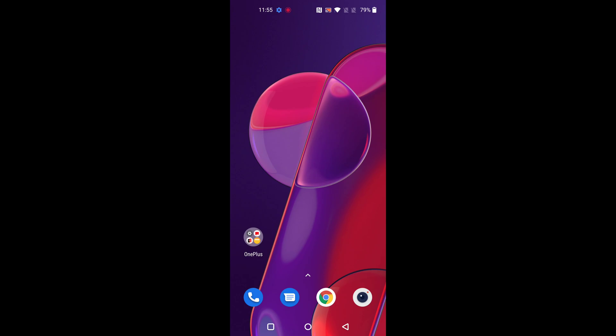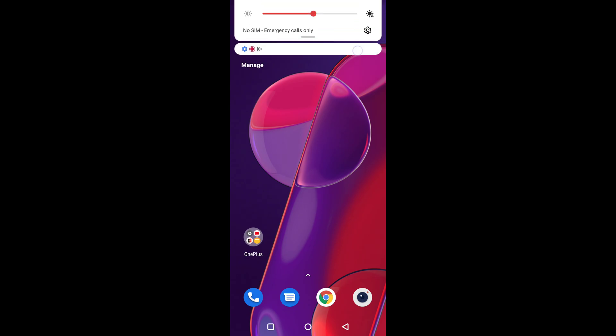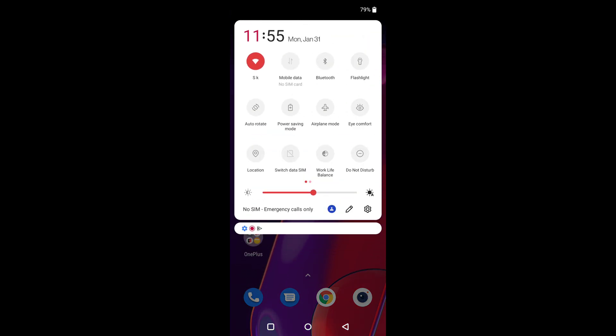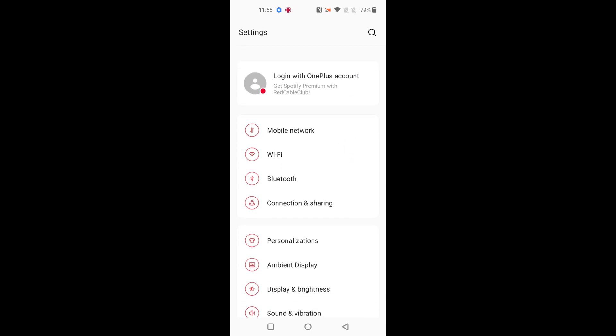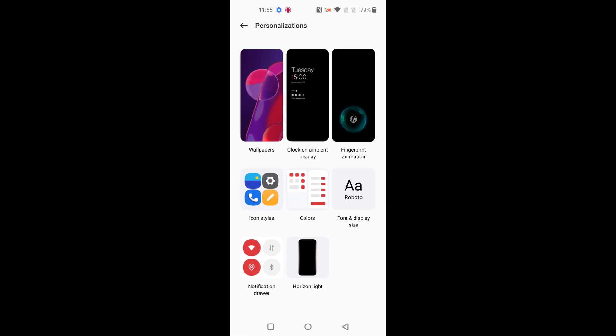Welcome to Best Useful Tips. Here I will show you how to change font style in OnePlus 9RT. Swipe down the notification panel at the top, tap on the setting gear icon, scroll down and tap on Personalization.